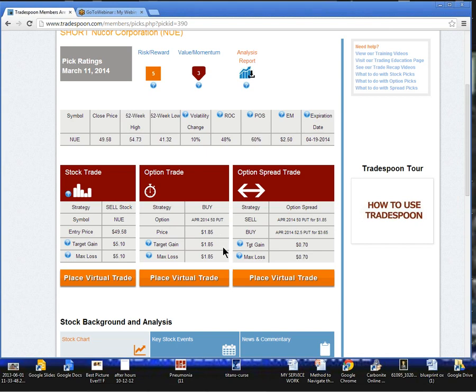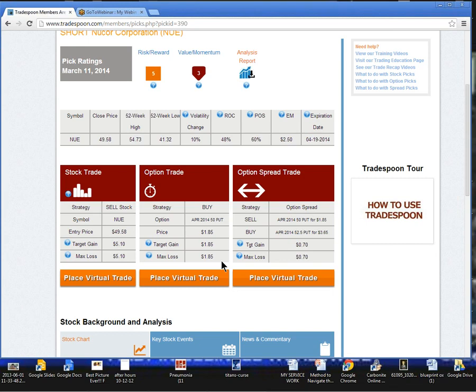we want to take profits when this option is trading roughly around $3.70. So we'll put a sell limit above the entry price at $3.70. And we are willing to risk the $1.85 per contract or $185 per contract.